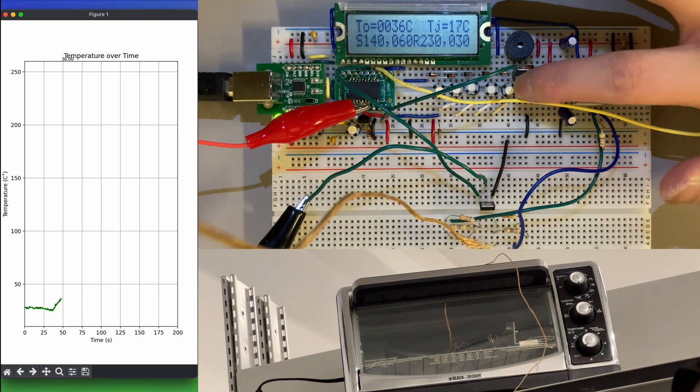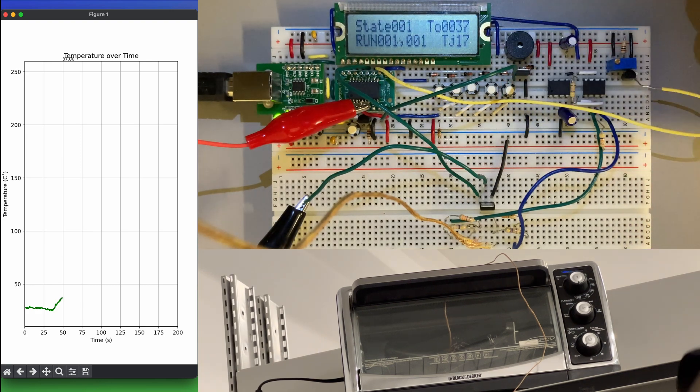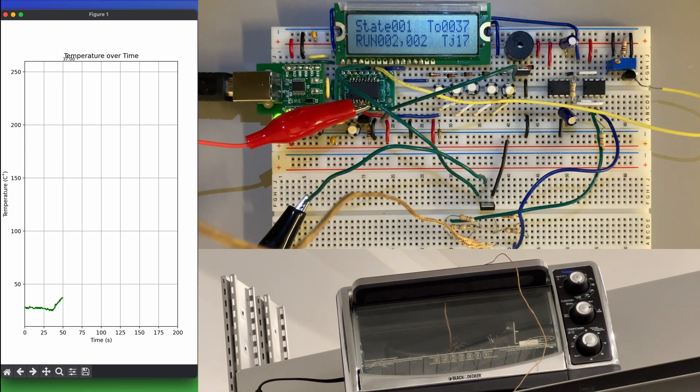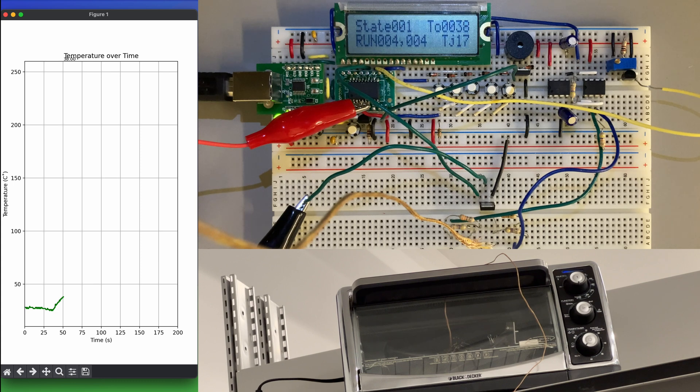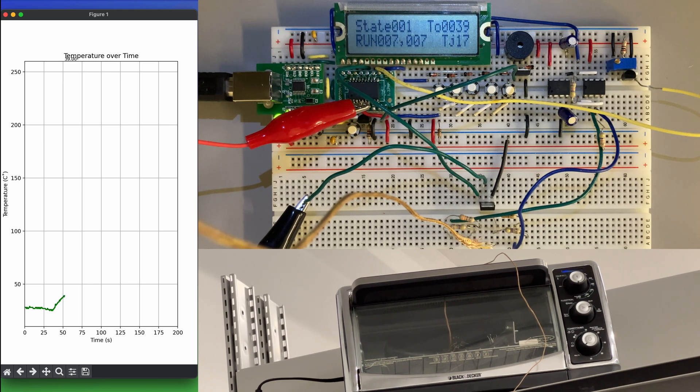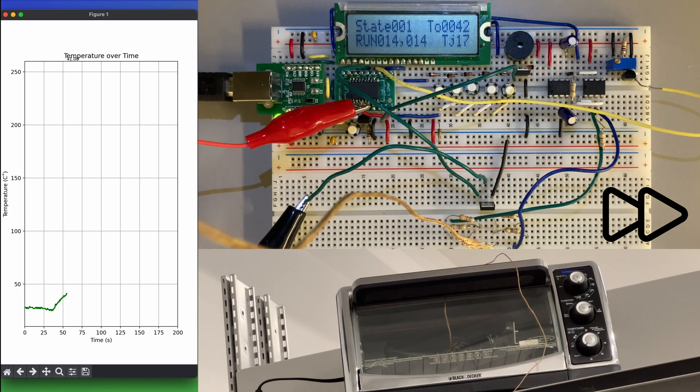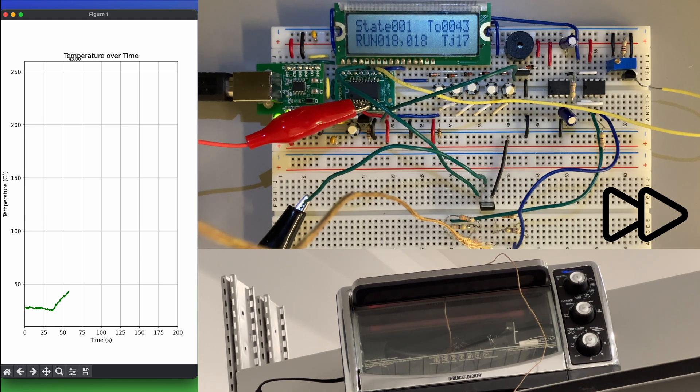We are team B4 and this is our reflow oven controller for ELEC 291. Using a circuit, a thermocouple wire, assembly code, and a solid state relay box, we are able to control the power fed to a toaster oven to reflect an adjustable reflow soldering profile.